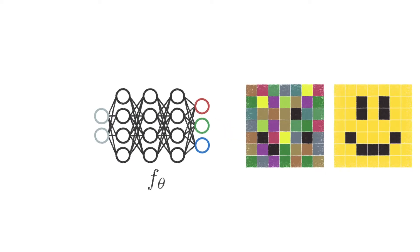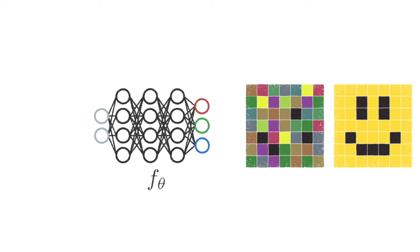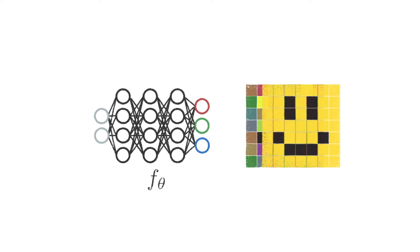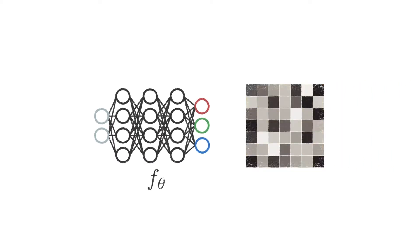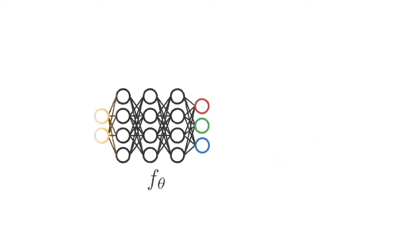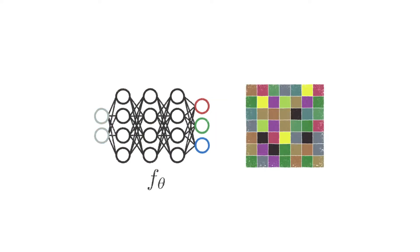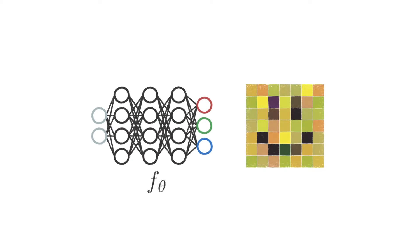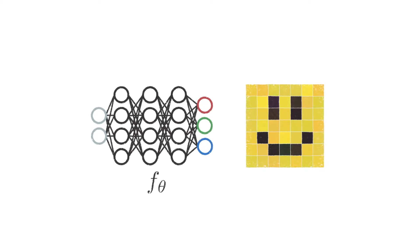Given a target image that we want the network to represent, we compute the loss between the network's output and the target, then use gradient descent to optimize the weights of the network. Over the course of many iterations, the network learns to fit the target.